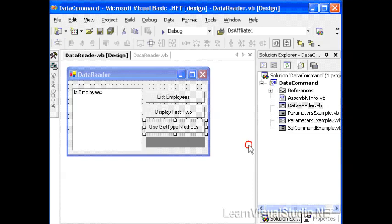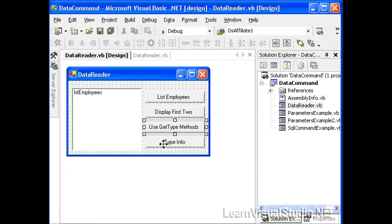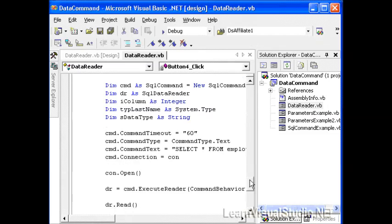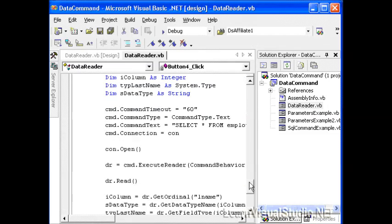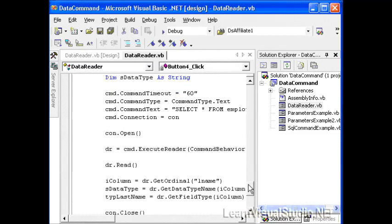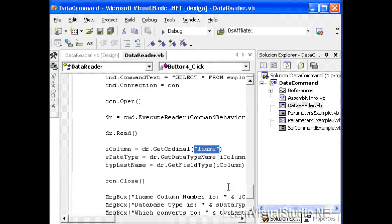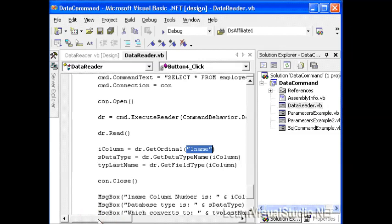So the last example that we have is getting type information. We can actually pull information about a particular column's data types. What we do, first of all, is use the get ordinal method of the data reader just to find out what column number or column ID the last name field is in. So before we just assumed that it was number three, but that might not be a fair assumption. We don't want to hard code those values in. So we can do an initial lookup to see what is the ID that we want to deal with when we're dealing with last names.